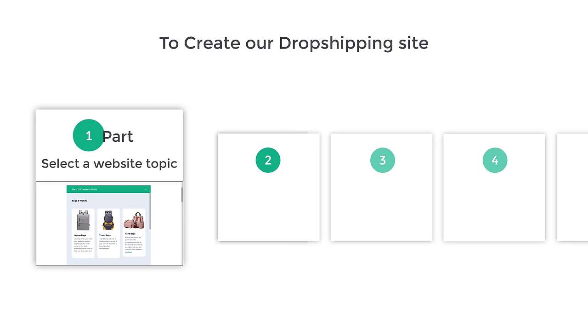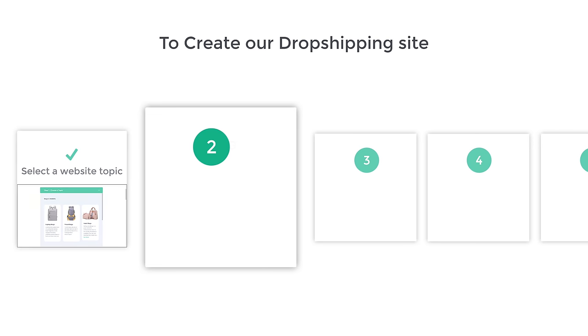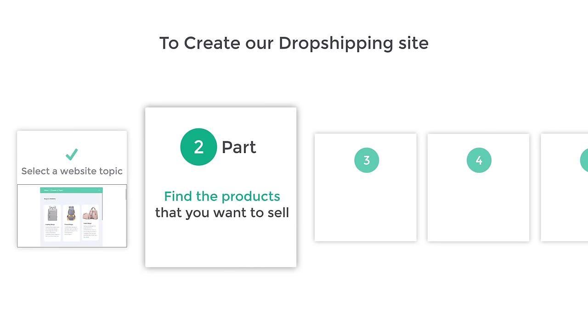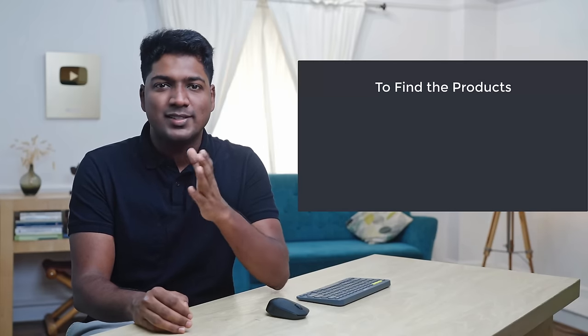Once you've selected your website's topic, we can now go to part two, which is to find the products that you want to sell. I'm going to dropship products from a website called AliExpress. To find the products, we are going to do two steps. The first step is to create an account on AliExpress.